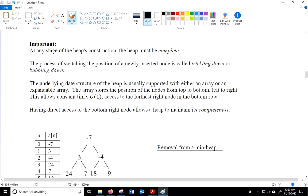At any stage of the heap's construction the heap must be complete — please keep that in mind. The process of switching the positions of a newly inserted node is called trickling down or bubbling down. The underlying data structure of the heap is usually supported with either an array or an expandable array, just like an ArrayList. The array stores the positions of the nodes from top to bottom and left to right, allowing constant O(1) access to the furthest right node in the bottom row, which lets a heap maintain its completeness.